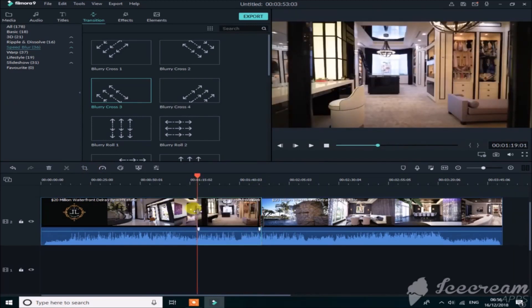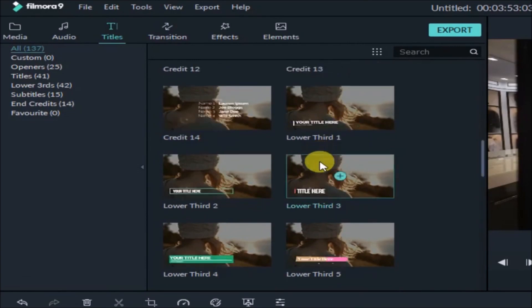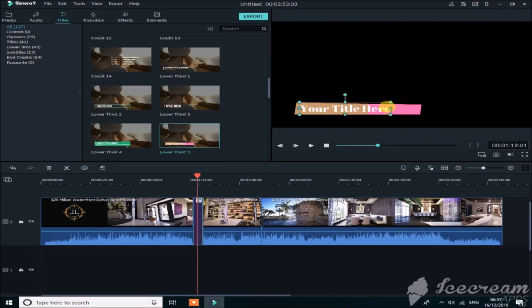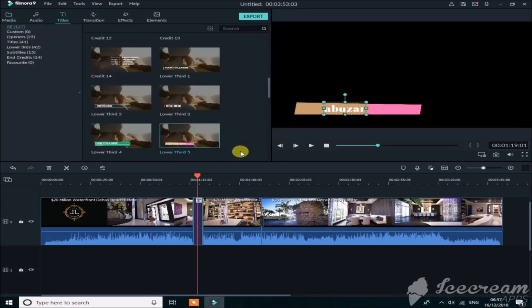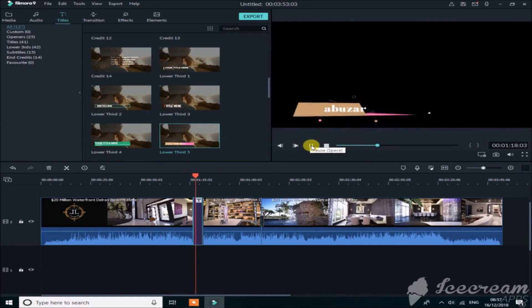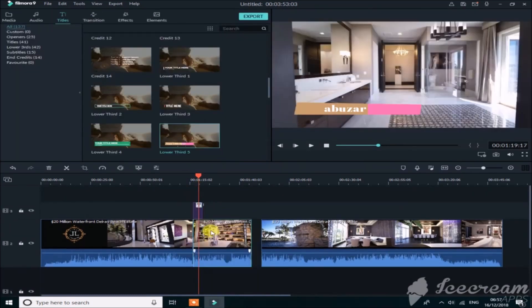Now I'll show you how to add titles. This software contains a lot of title animations. I like this effect, so I'll drag it here. When I play the video the background is black. Double-click on the text, remove the previous text and type what you want to show. Click OK — you can change the font, color, and text size here.